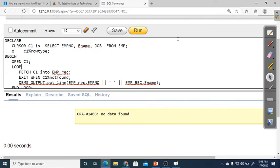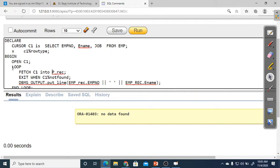After declaring the cursor and local variable, in the BEGIN section we open the cursor: OPEN C1. Then, since C1 is a memory area and we want to read data one by one into the local variable, we need a loop — without a loop, we cannot read multiple records. The FETCH step is: FETCH C1 INTO X — fetching data from the cursor's memory into the local variable X.